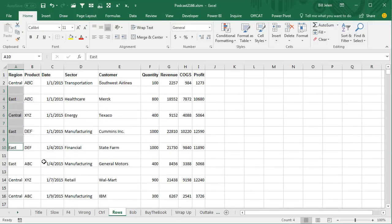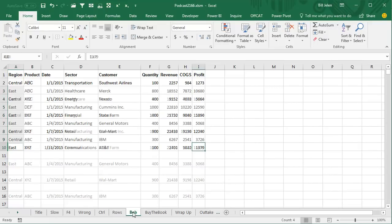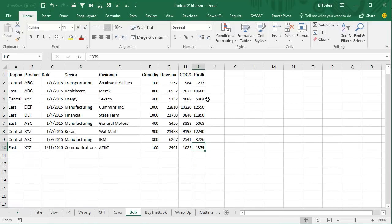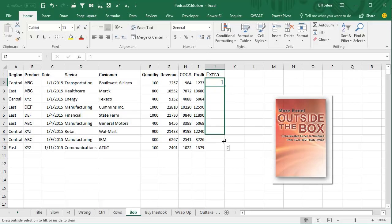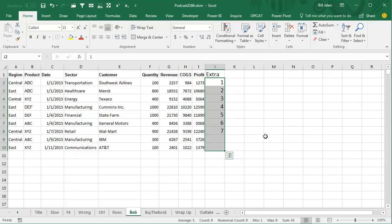But again, there's five ways to do everything in Excel, and the way that I've shown on the podcast before is Bob Umlis' amazing way of just adding an extra column out here with the numbers 1 through whatever. So I put in the 1, hold down the Ctrl key, and drag the fill handle.